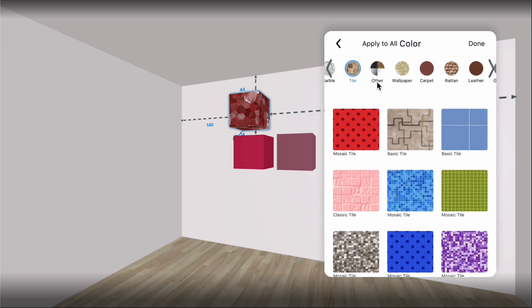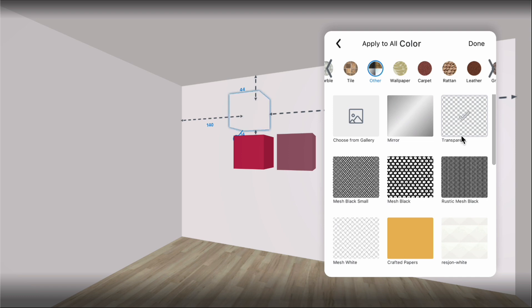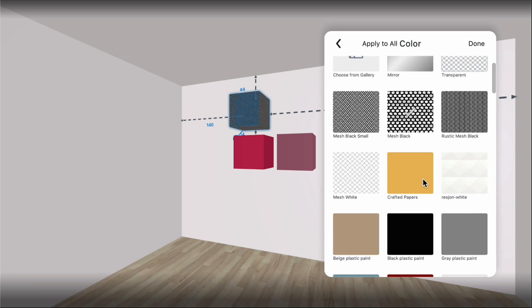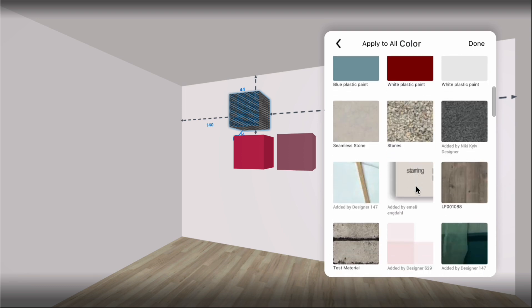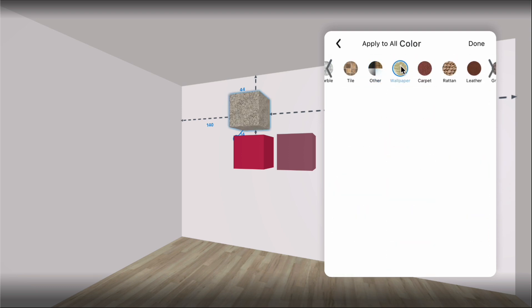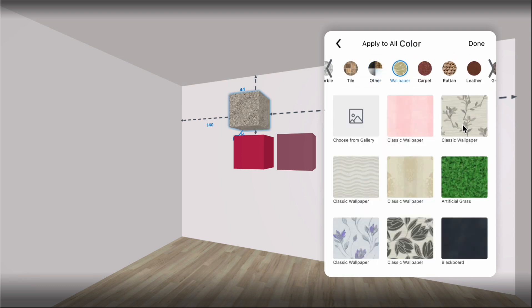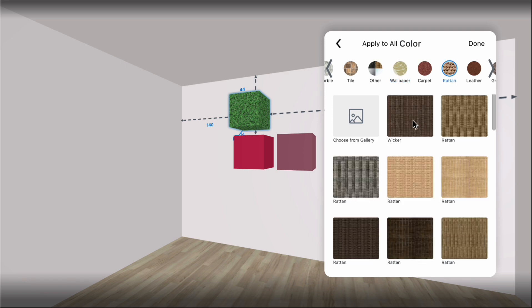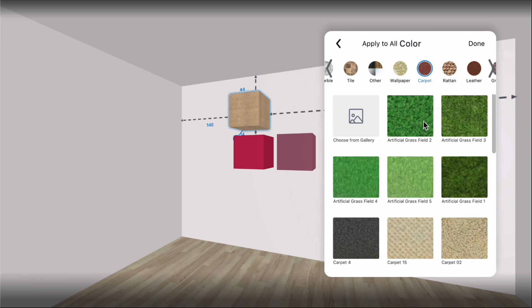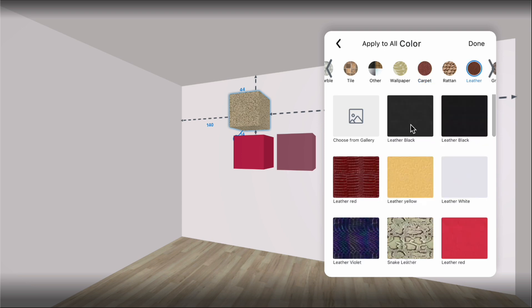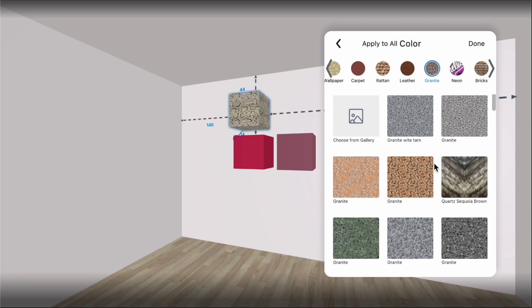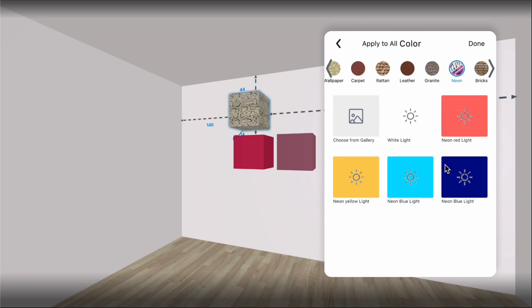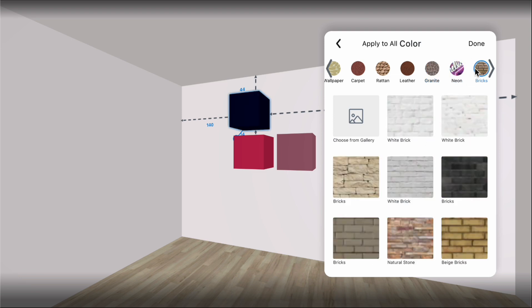The other filter of materials contains unsorted options like mirror and transparent materials. The neon section contains illuminating materials that you can apply to lighting fixtures and lamps.